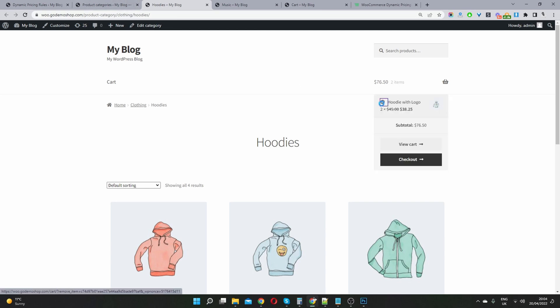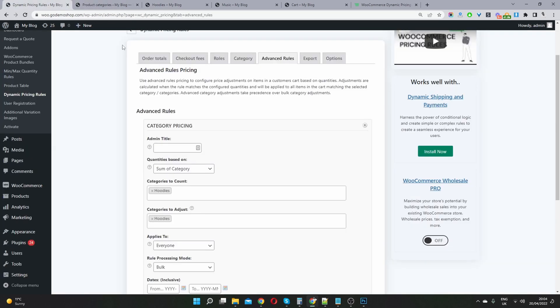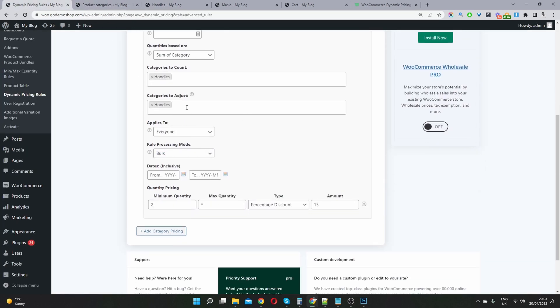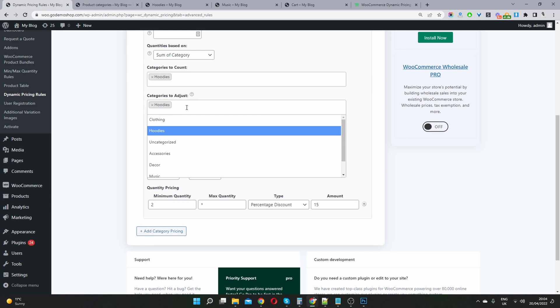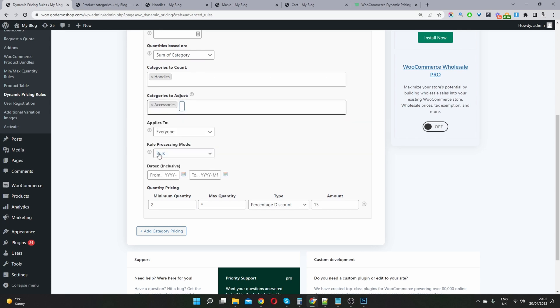So let's go ahead and remove this from cart. And we're going to change this discount as well. So we're going to say if they buy an item, if they buy two items, two hoodies from the hoodies category, then we're going to give them a discount if they purchase an additional items from our accessories category.